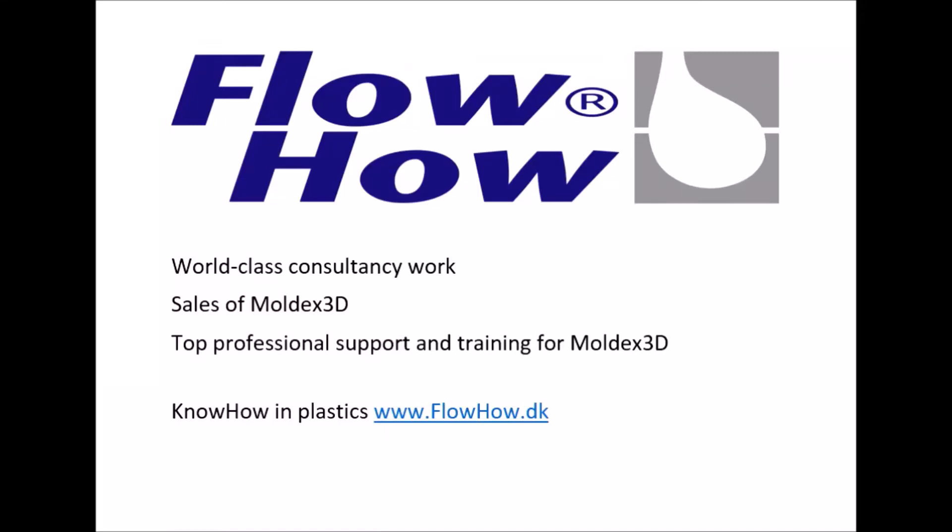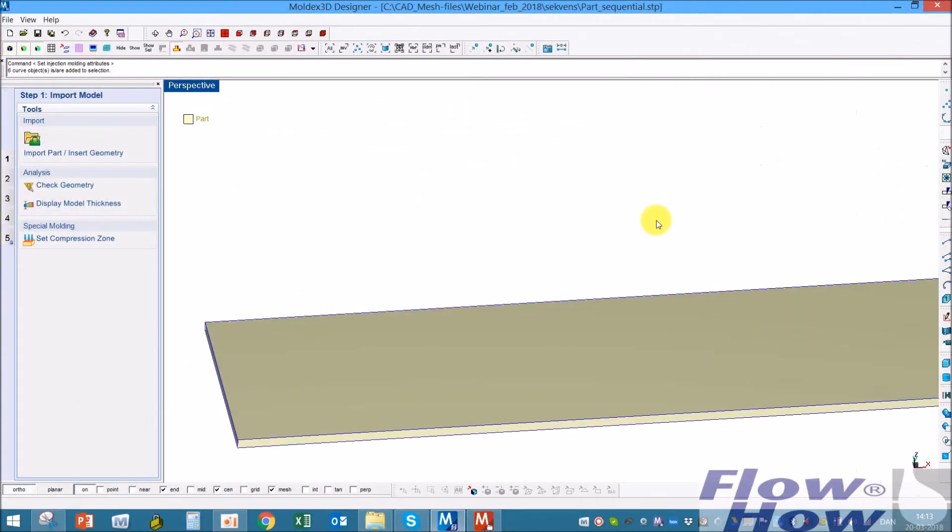Flohau, sales of Moldex 3D and consultancy, specialists in injection molding simulations. Hello, Mads Jesperson from Flohau.